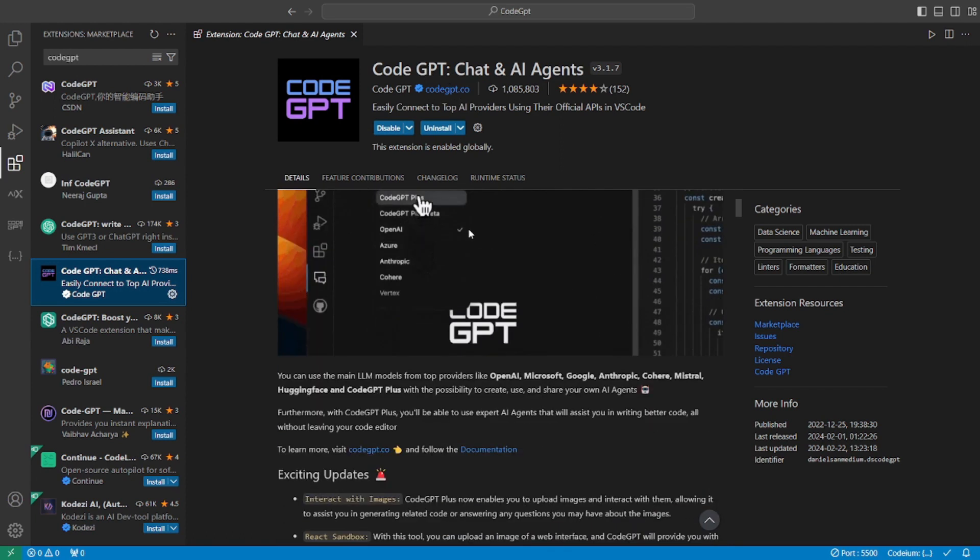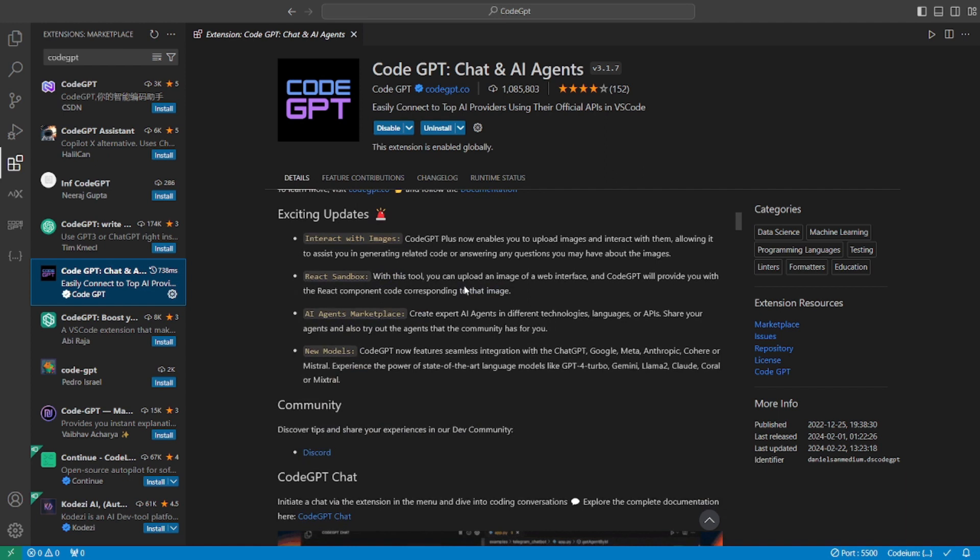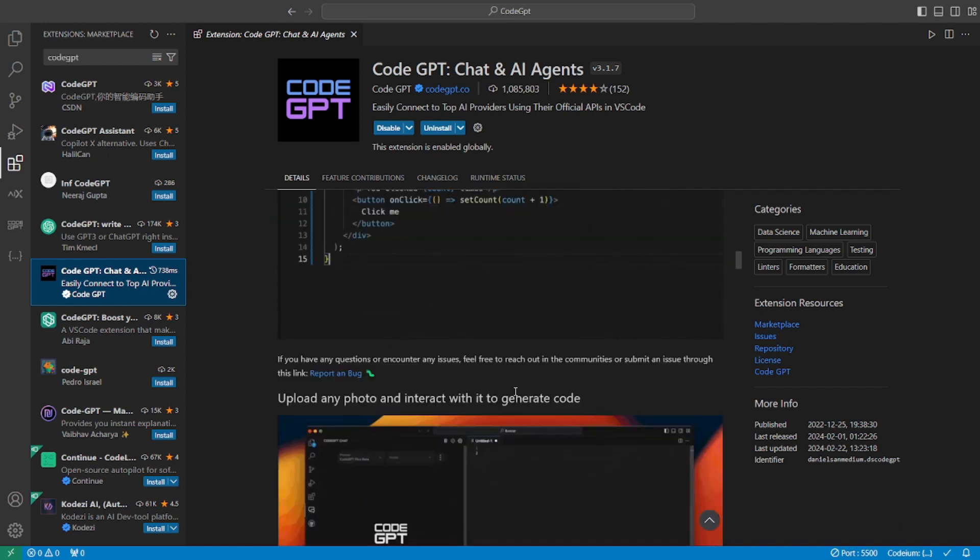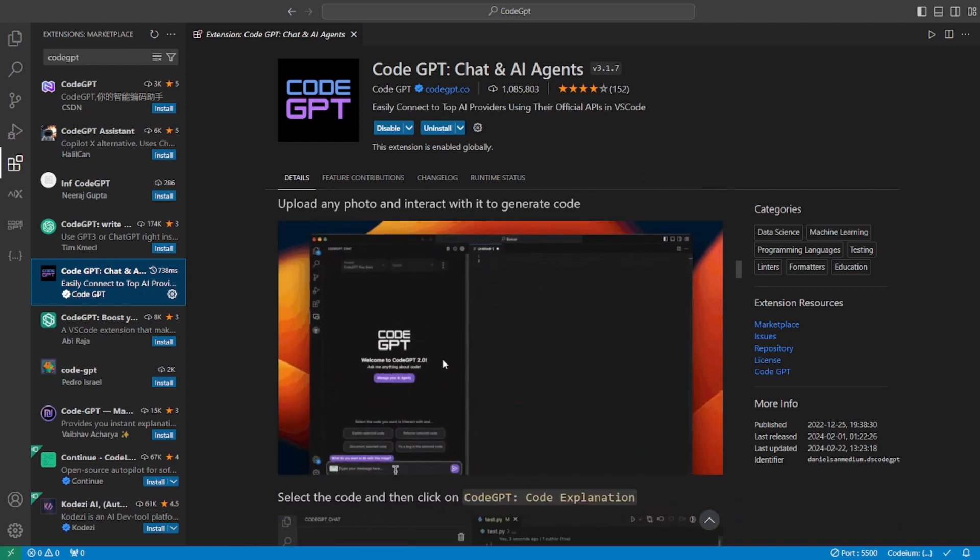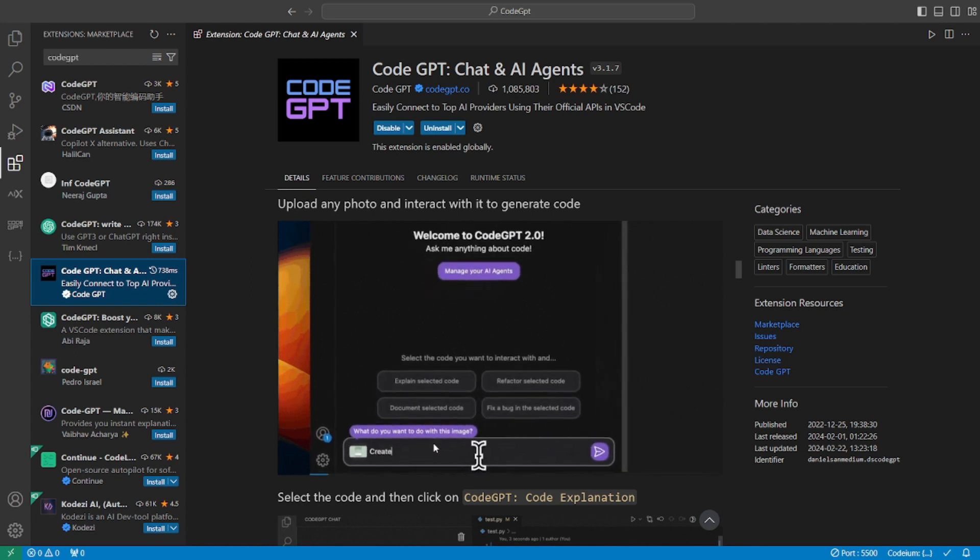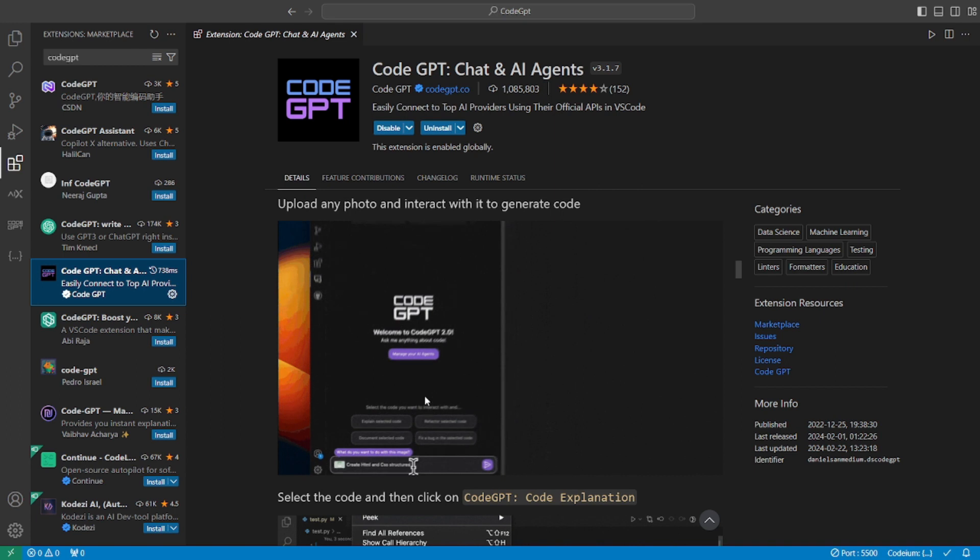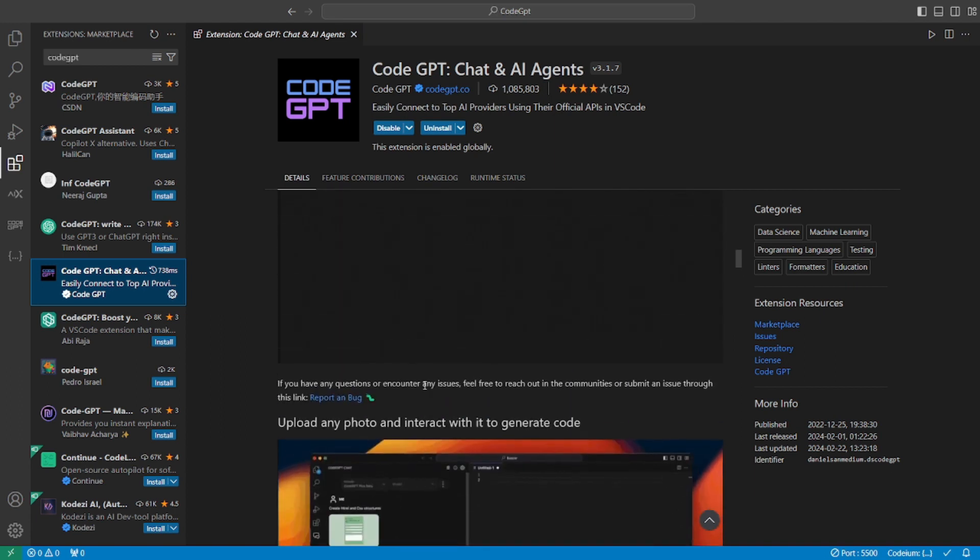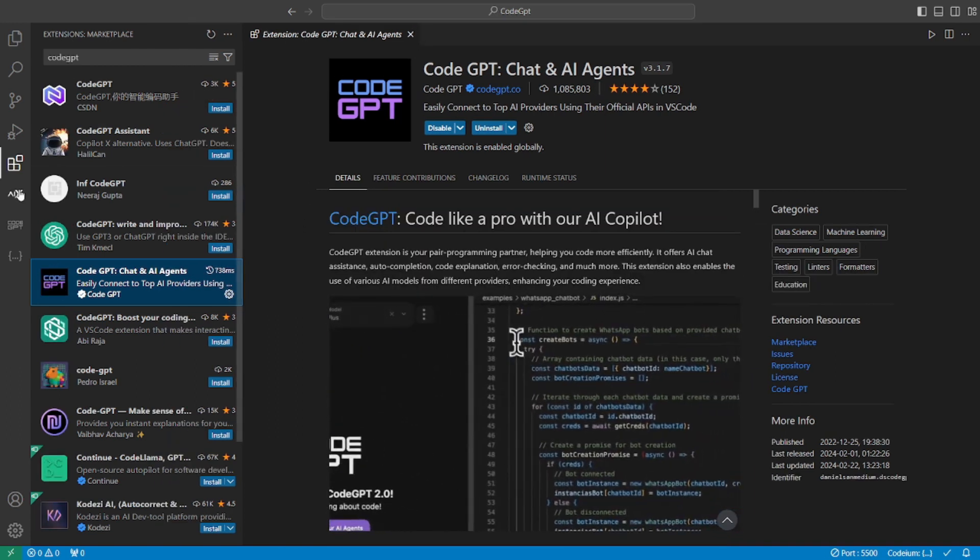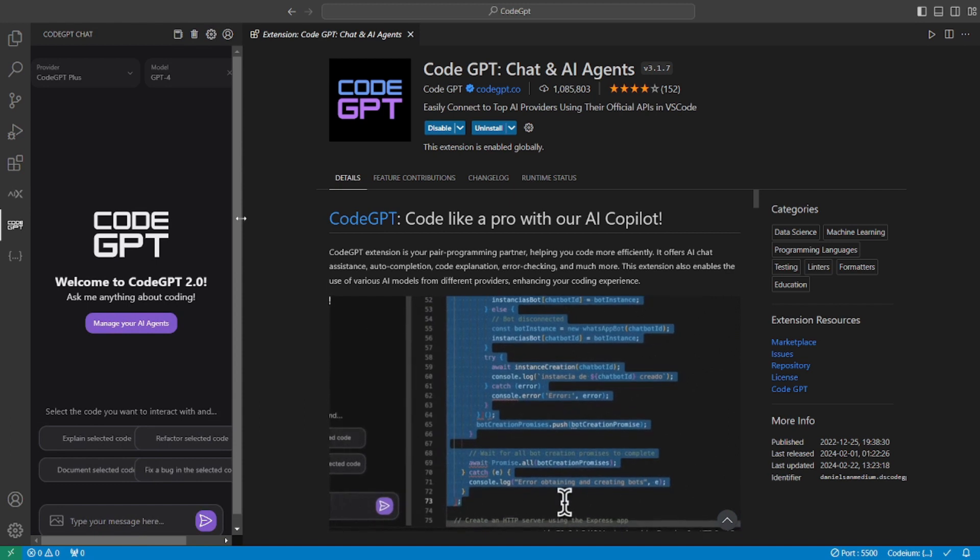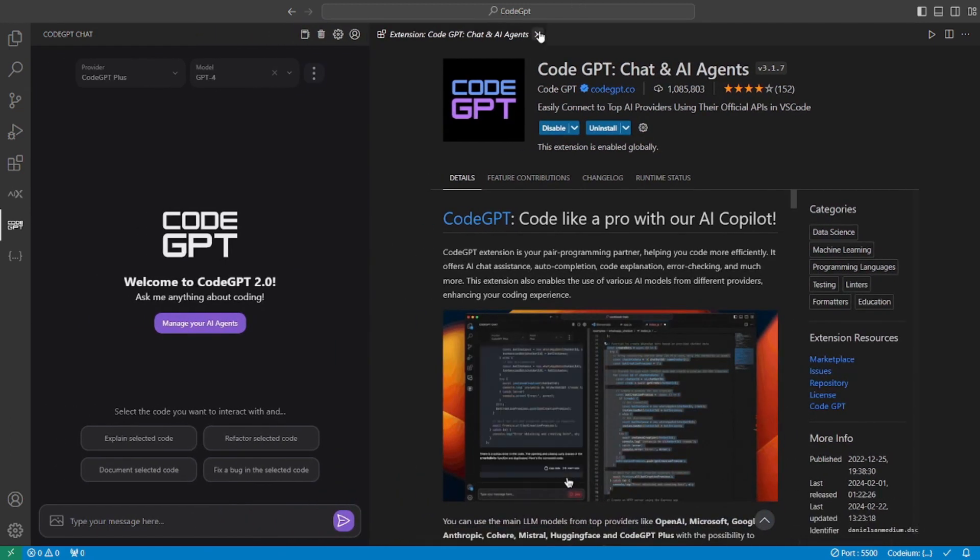It has really amazing features and the one that I'm really excited about is this picture to code feature. All you have to do is upload a picture and give in a prompt and it will generate the code for you according to that picture, which is really amazing. You will have something like this on your screen. This is the CodeGPT chat box.